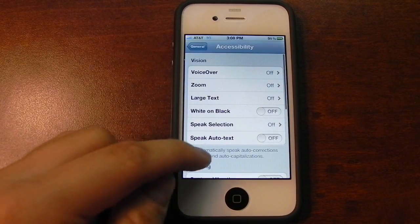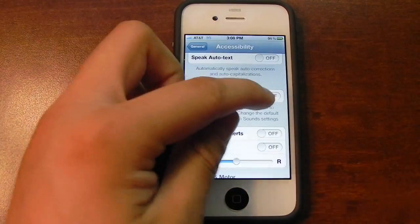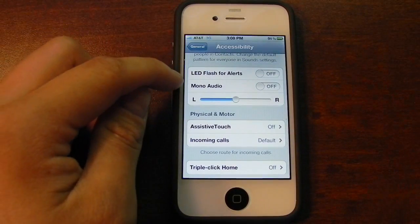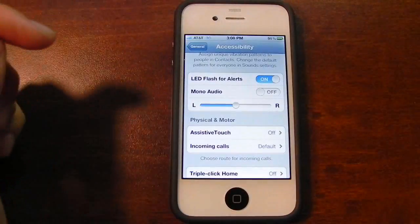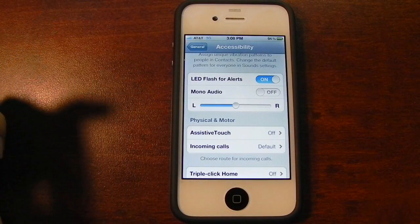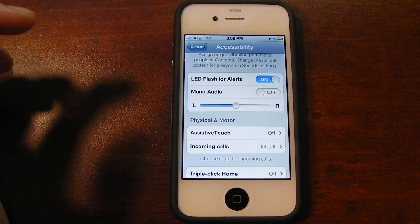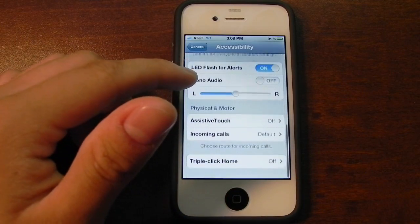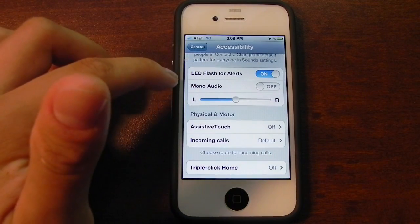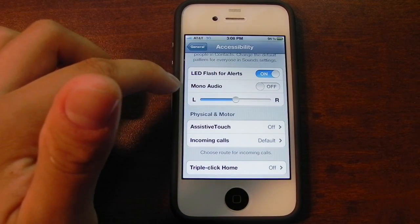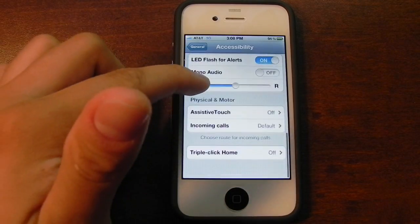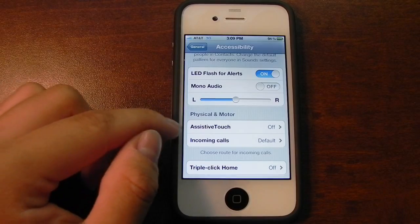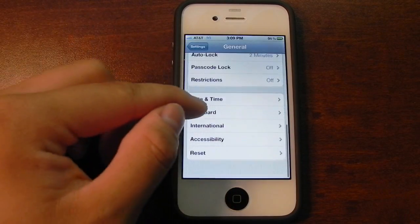Accessibility has a few new options, such as custom vibrations — I don't know how to get this to work. LED flash for alerts — I'm not 100% sure what this one's about, because as far as I know there's no LED indicator on the iPhone 4, so I don't know what this is referring to. There's also Assistive Touch and one for Incoming Calls.